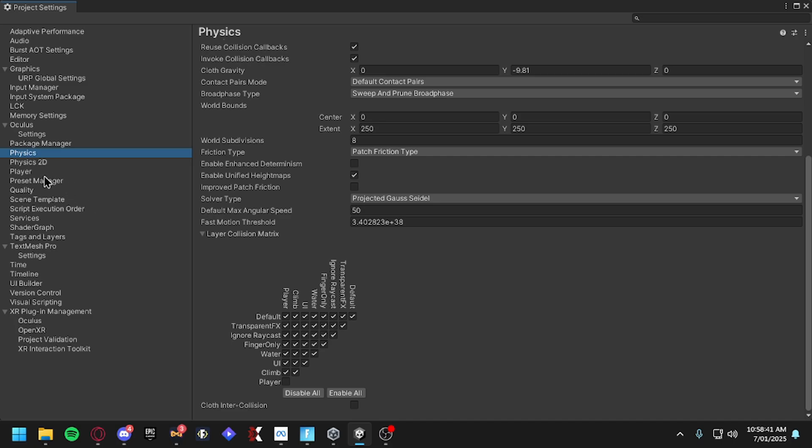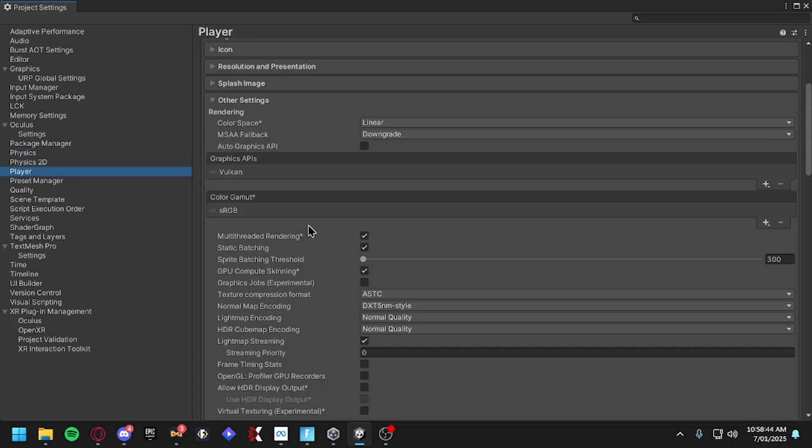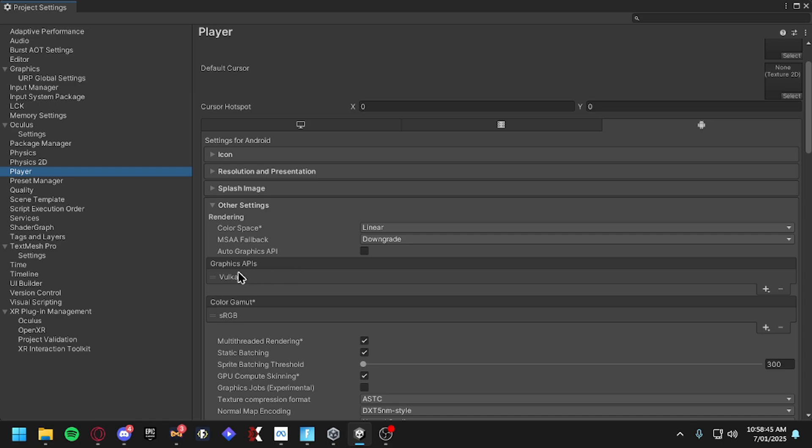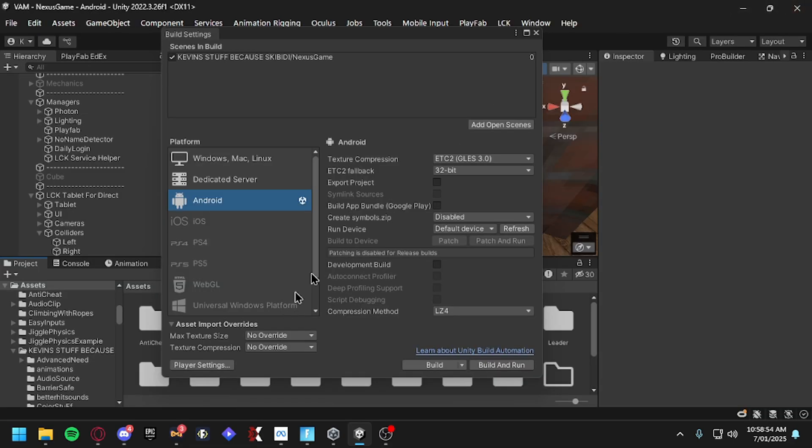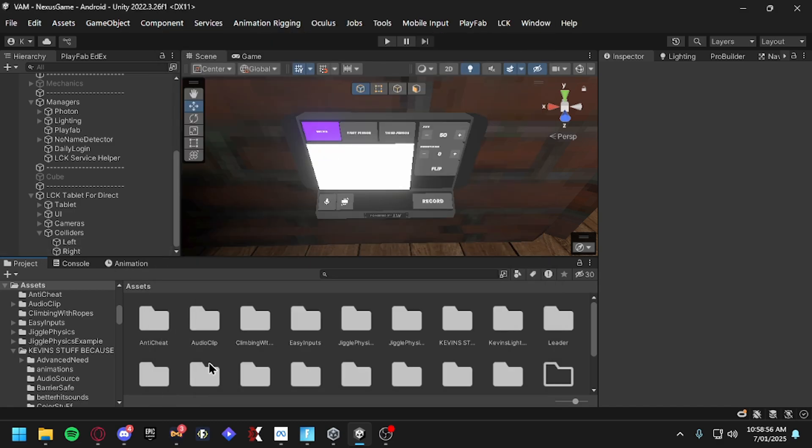Then another thing to do is go to your Player Settings and see where it says Graphics APIs. Make sure it doesn't say OpenGL ES 3 or whatever it is. Make sure it's just Vulkan, then that should work and then you have a fully working LIV thing in your game, camera mod.